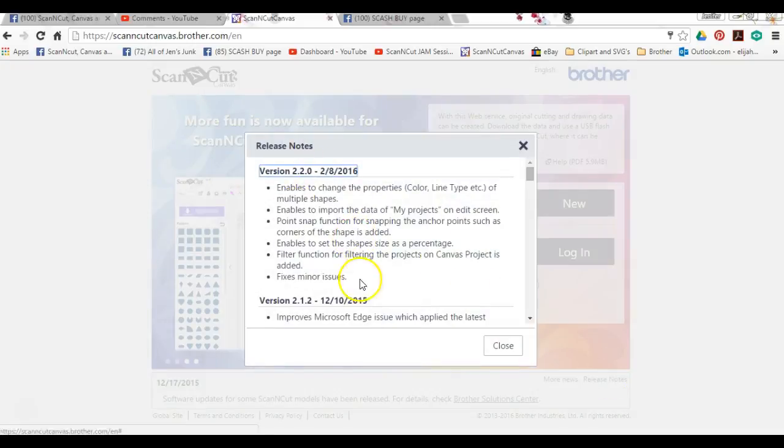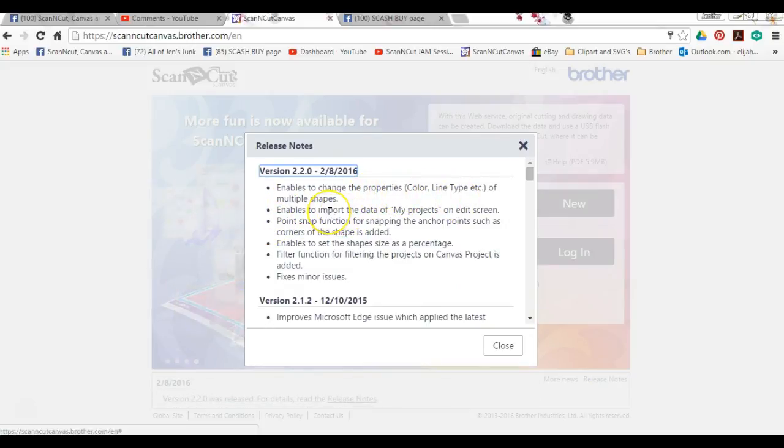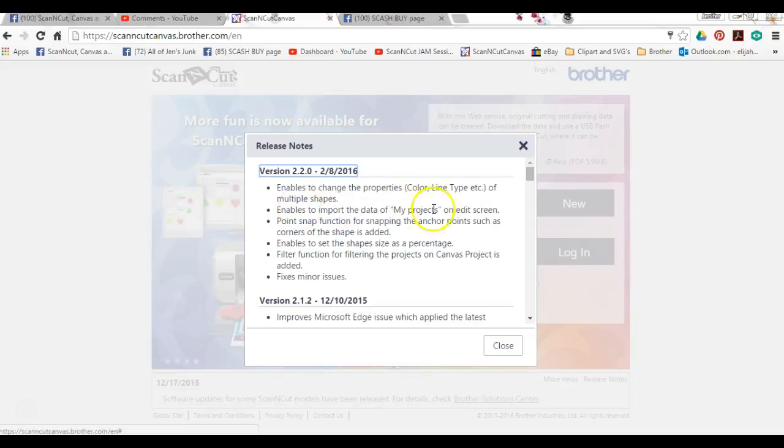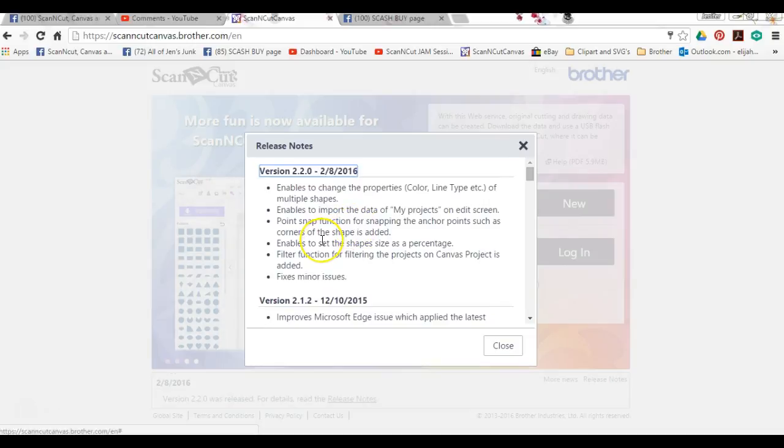Right here it is. It enables all this stuff: the change of the properties, the color, and the line type of multiple shapes. It enables you to import the data of the My Projects—that's the little button I just showed you. The point snap function for snapping the anchor points such as the corners of the shapes.